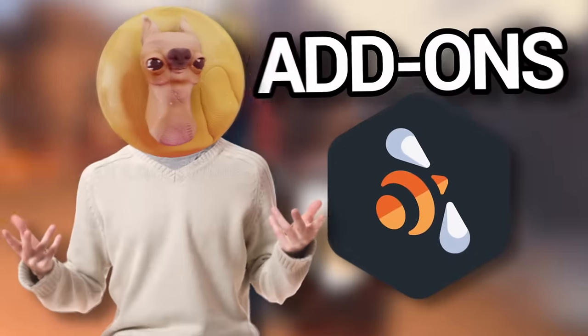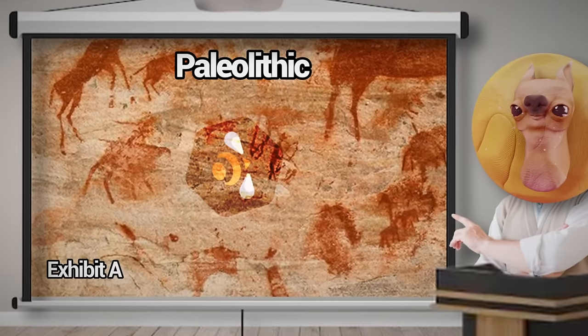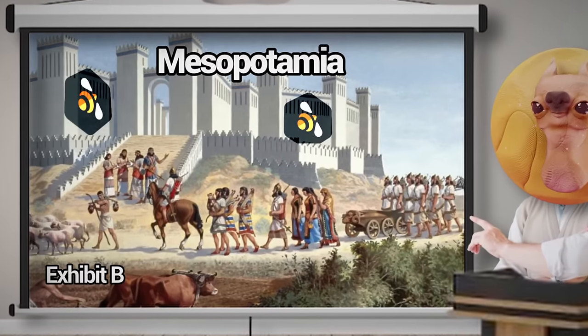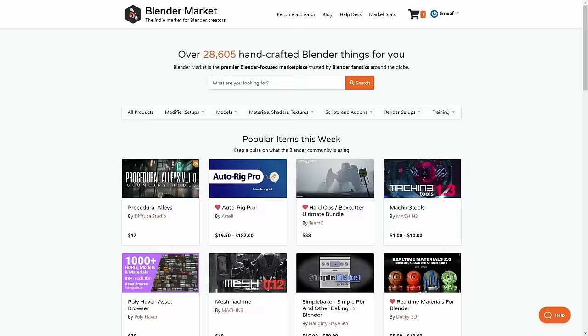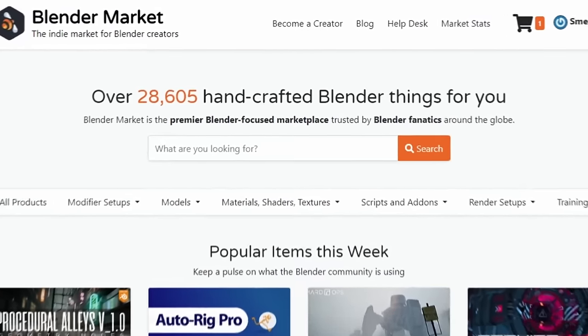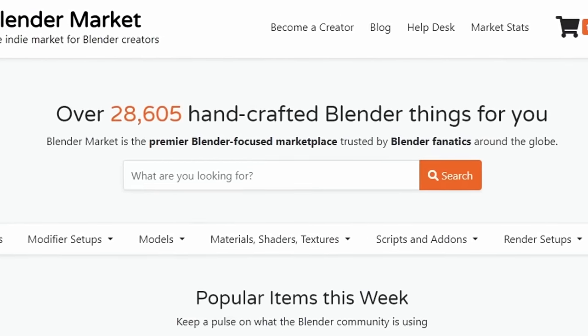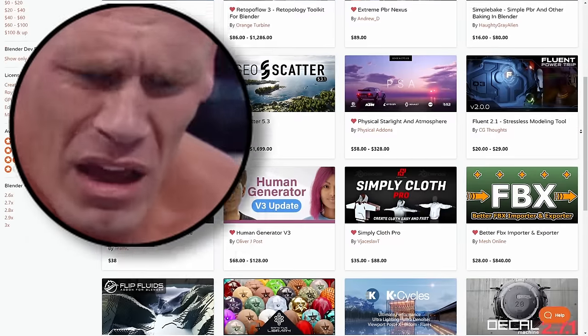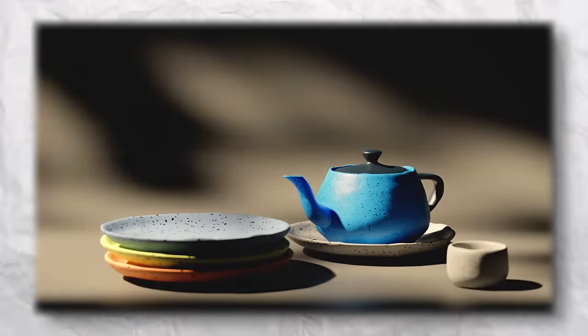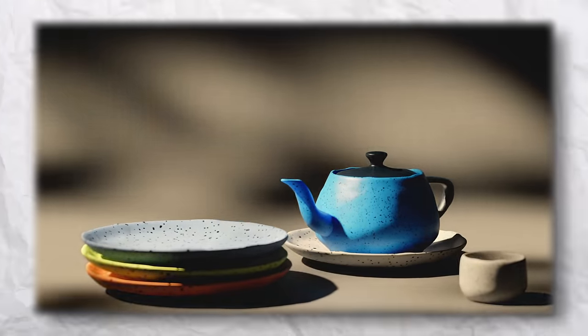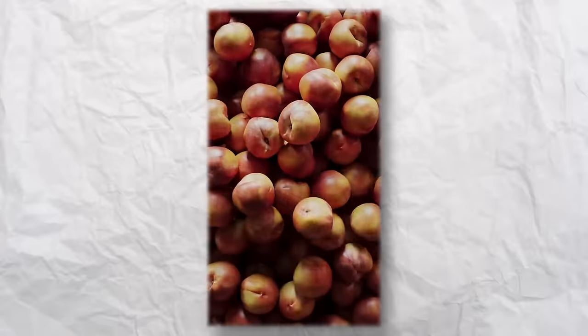Enter add-ons. For years, Blender add-ons have been made to solve specific problems, and with the literal thousands of options available online, it's no wonder why this can be a struggle to choose from. So today, I'm going to show you some of the best add-ons available to help you make beautiful renders and level up your Blender workflow.